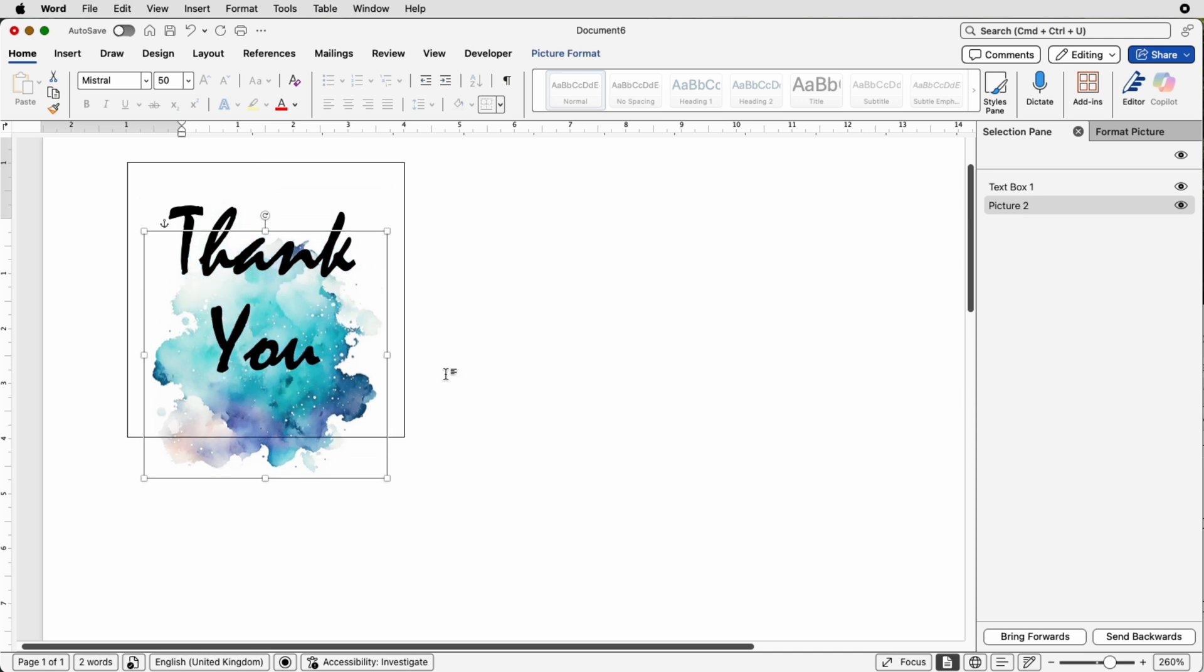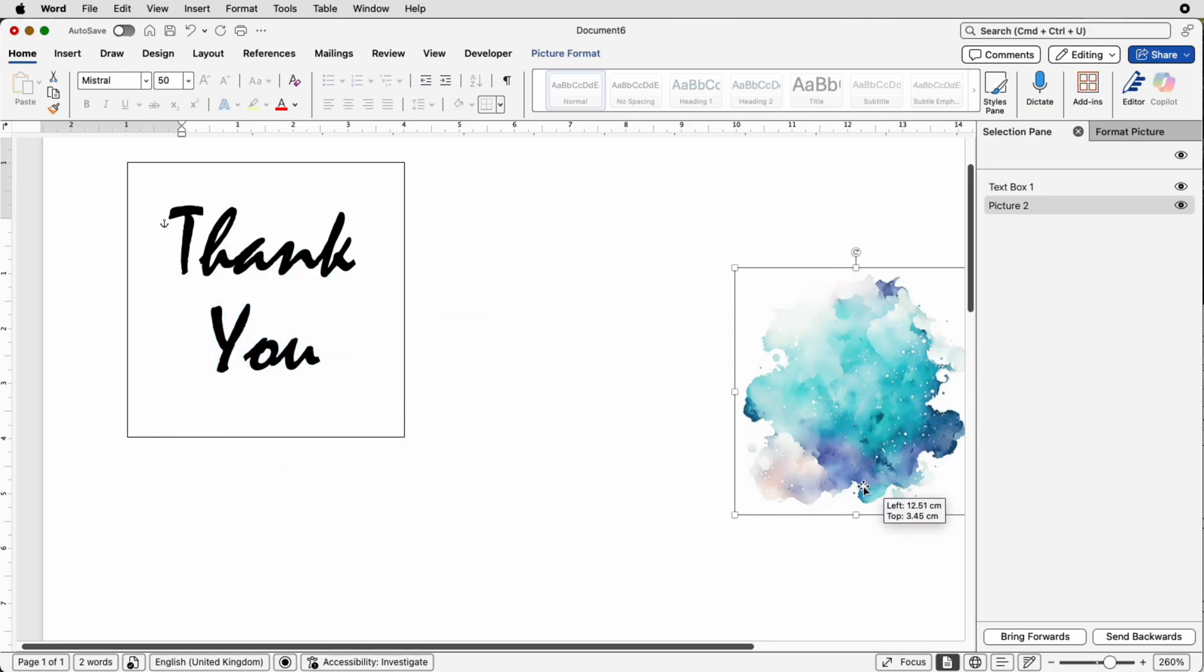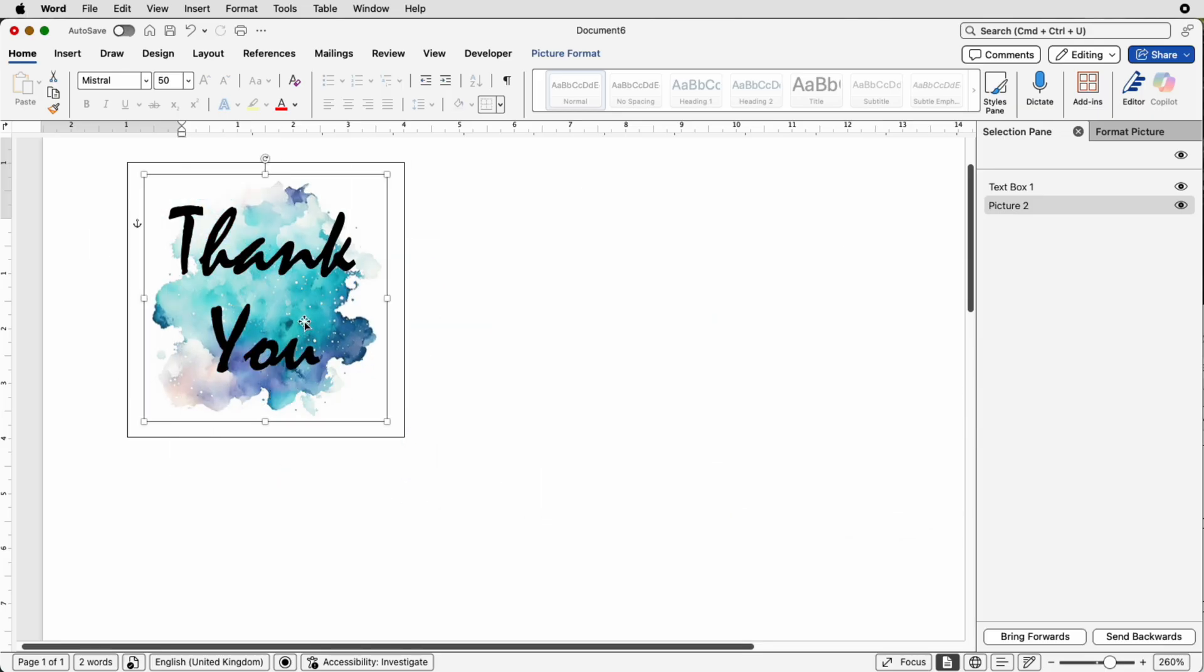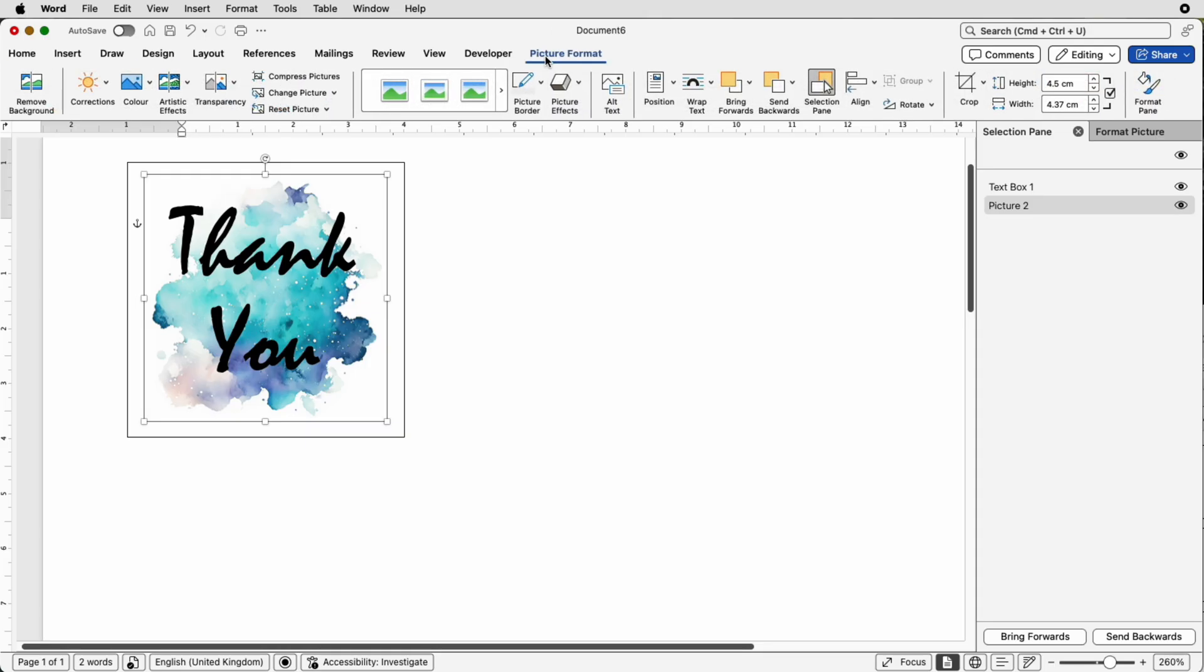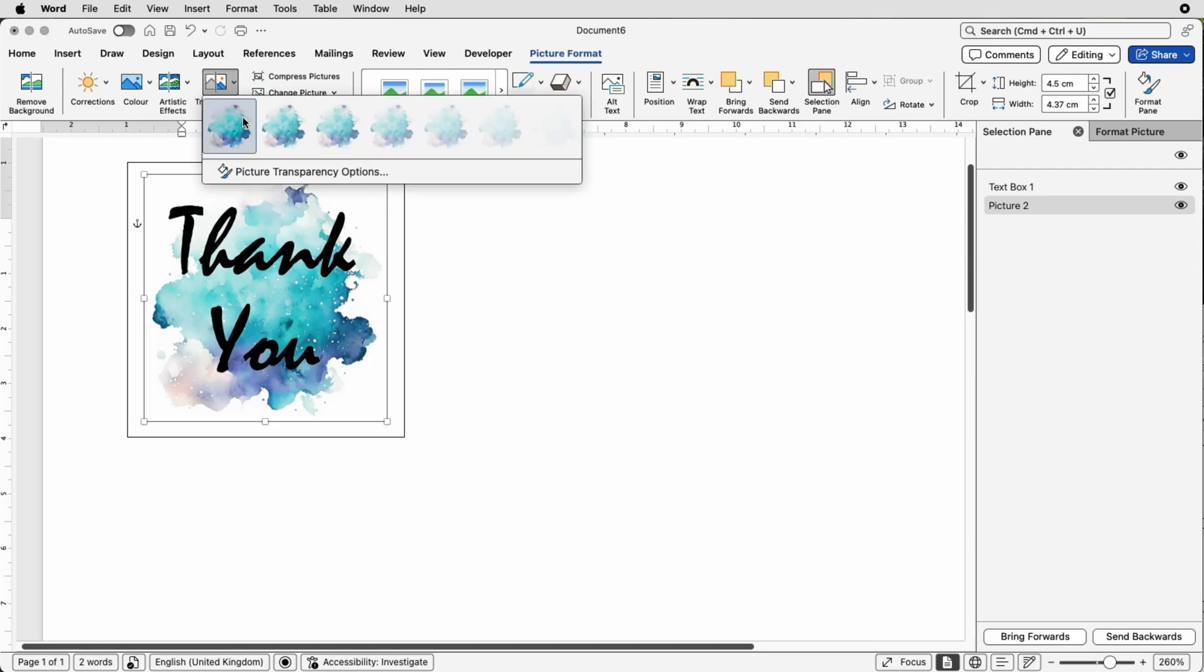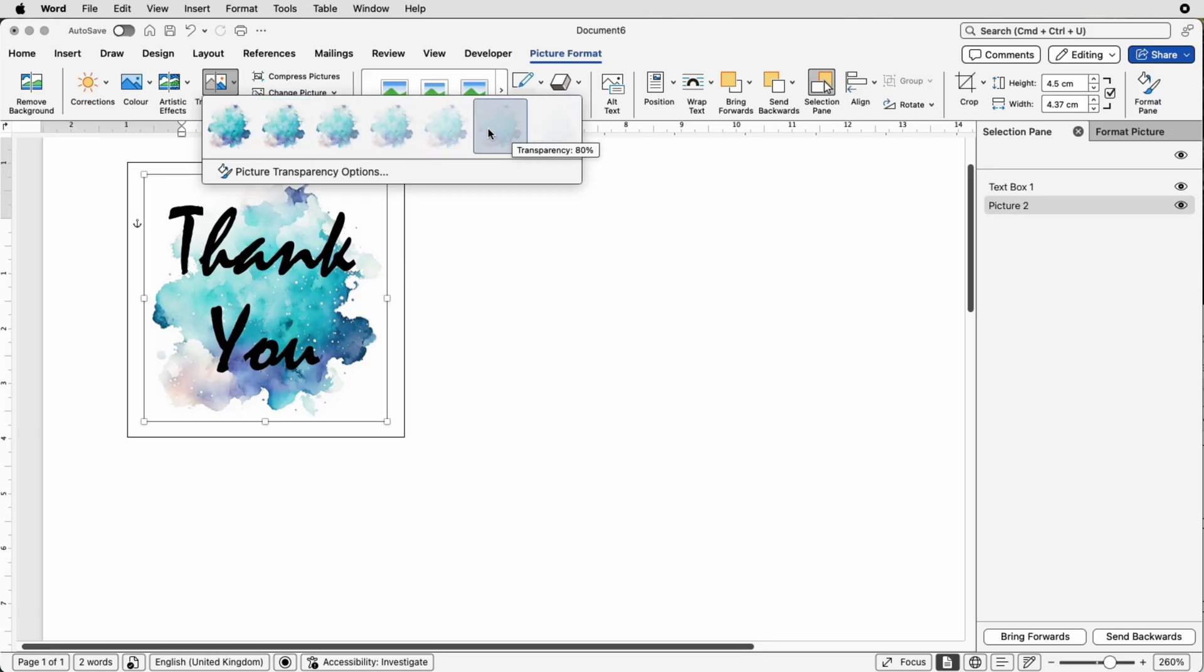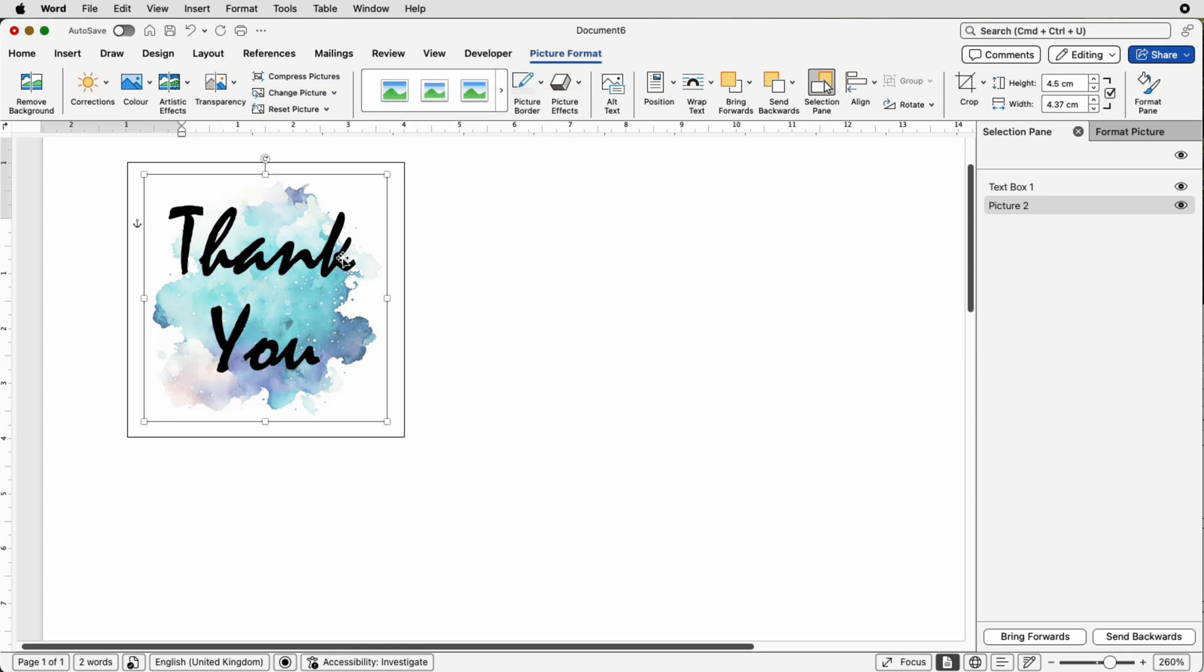Now if you want to resize it again then what you can do is move it all the way down and then once it's out of the way of this sticker then I can move it. Now if you feel as though your sticker is a little bit too bold then you can reduce the transparency of it. So select it, go to Picture Format then at the top here we've got a Transparency tool and if I click on the arrow you can see you've got a variety of different options to make that background or that background graphic a little less bold and more transparent.